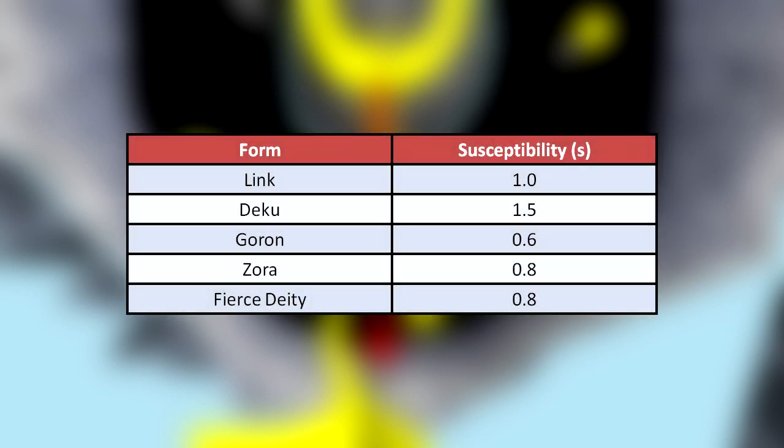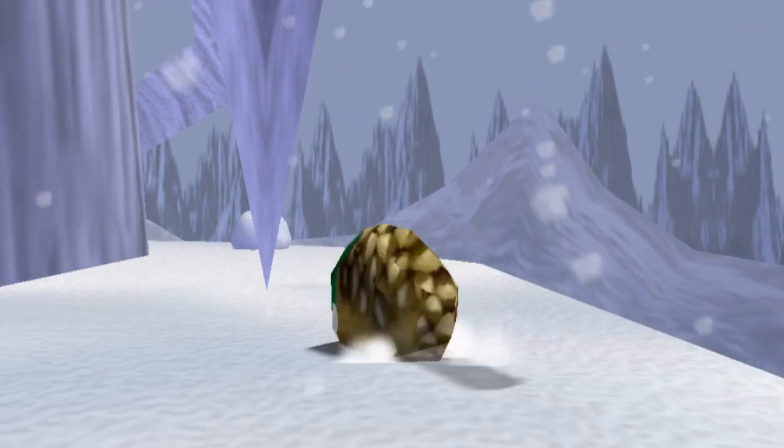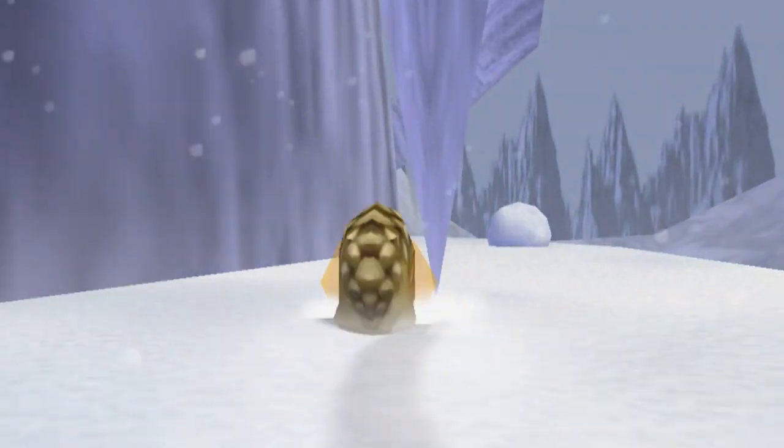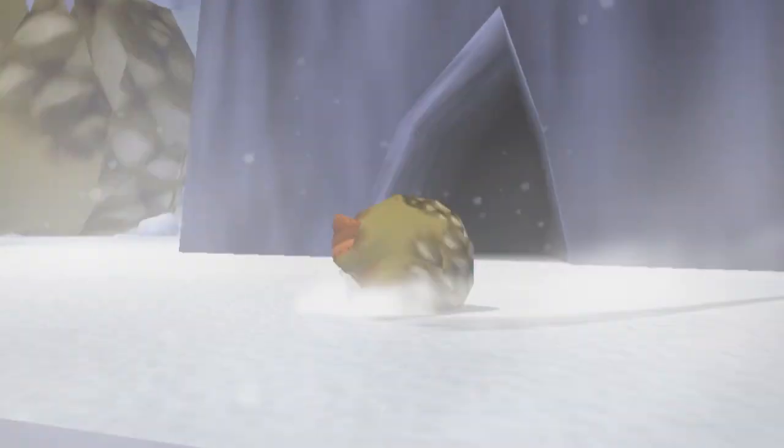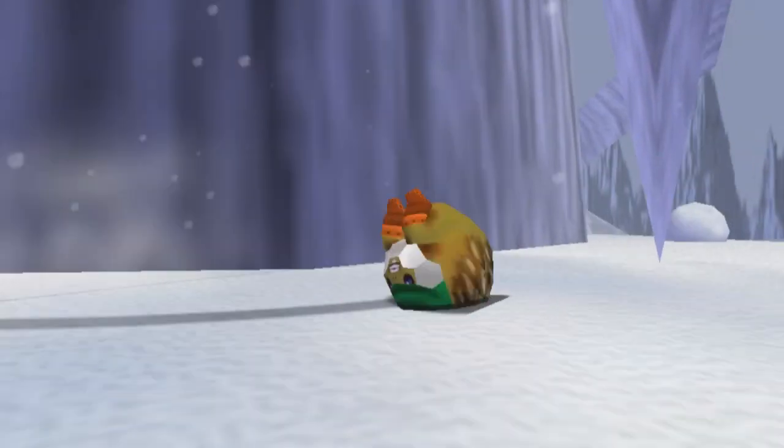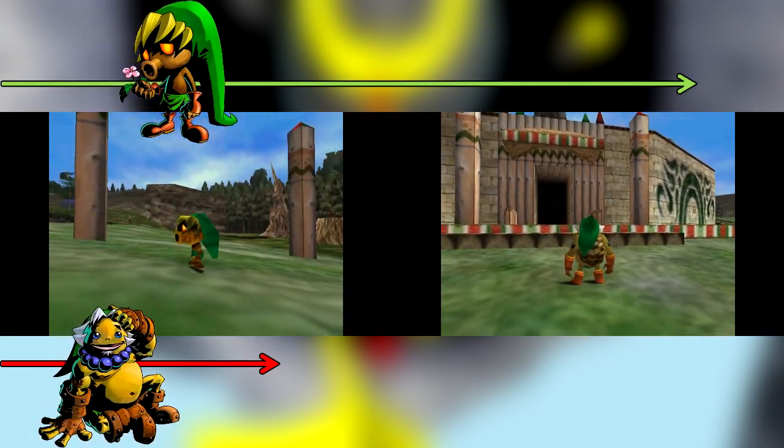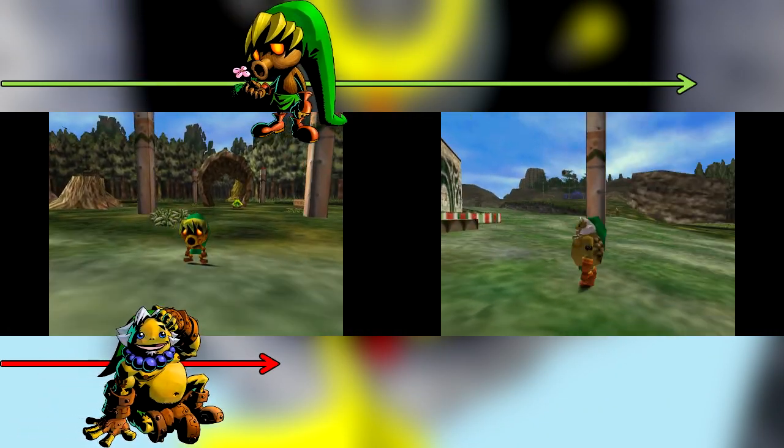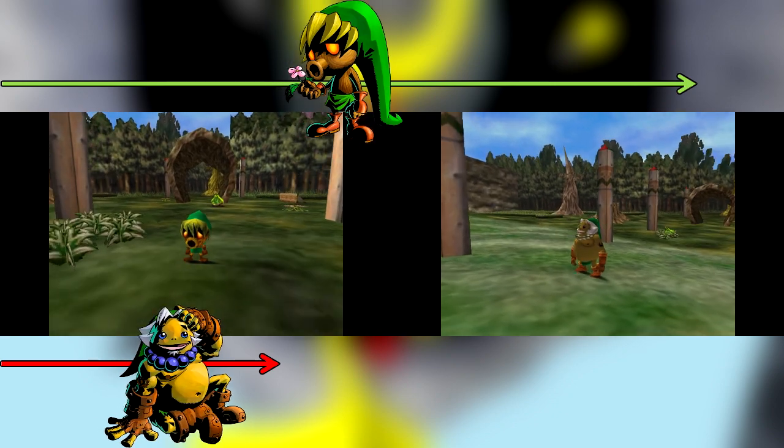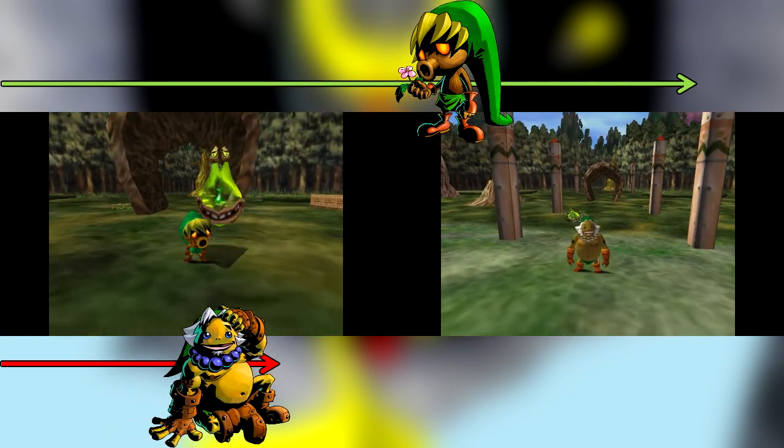This is a quantity that I will call the susceptibility, which is listed in the table shown. This is different for each form of Link, and gives the impact the wind has on that particular form. This is the reason why Goron Link is more resistant to the wind than other forms, and why using the Goron Mask makes part of the lullaby skip trick easier than it is in human form. We can also make a direct comparison between forms in the game by keeping a constant wind and changing masks.